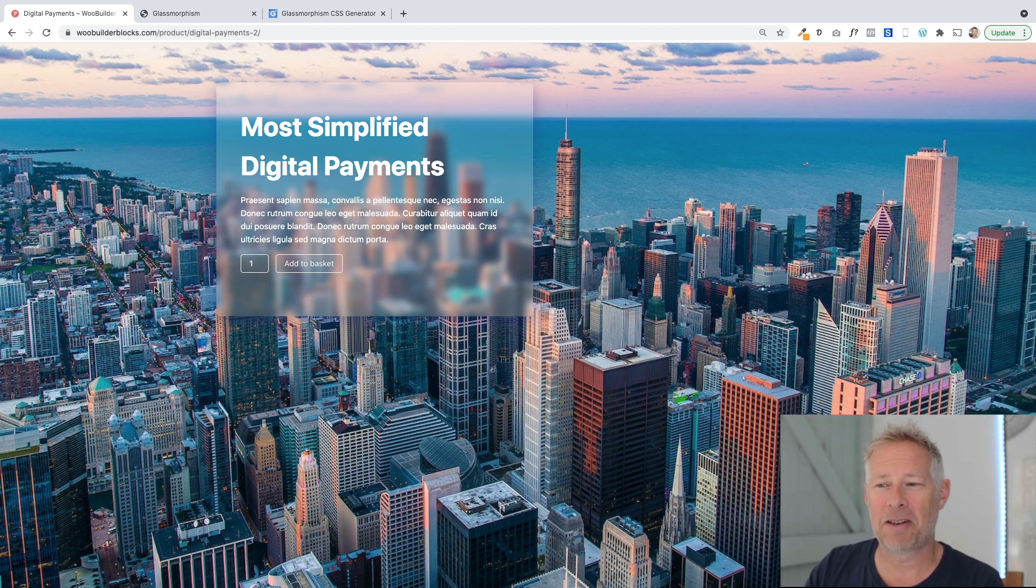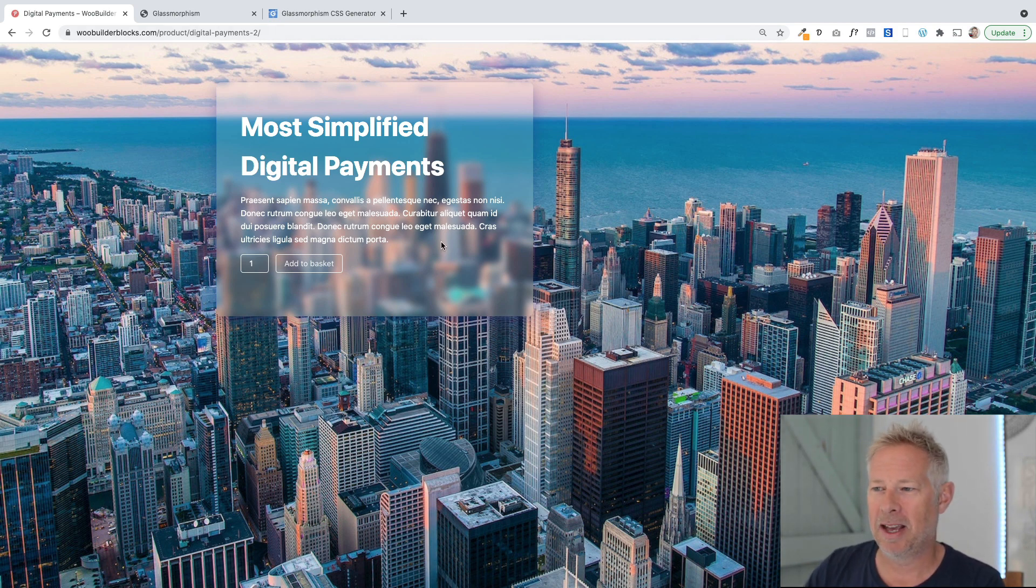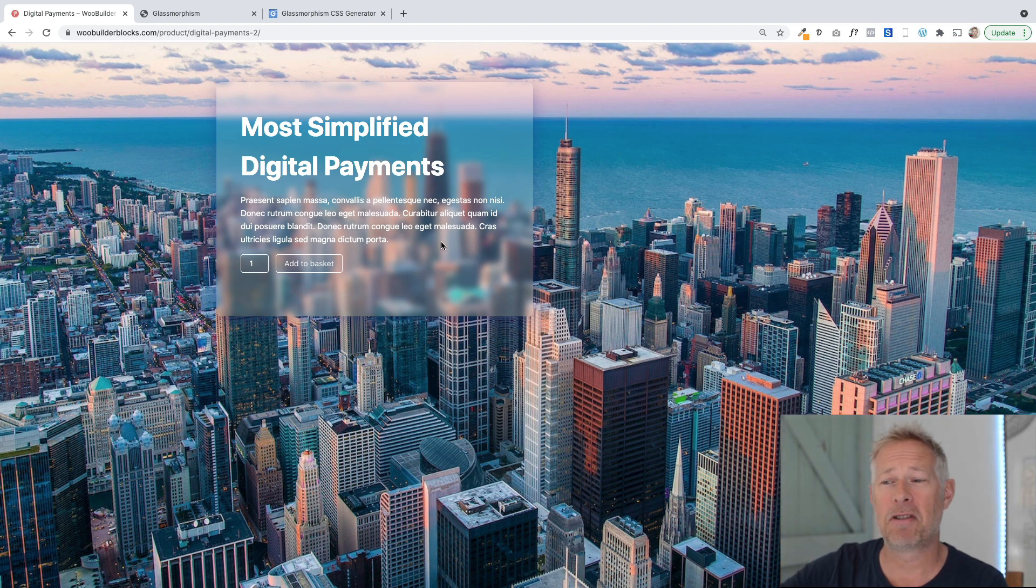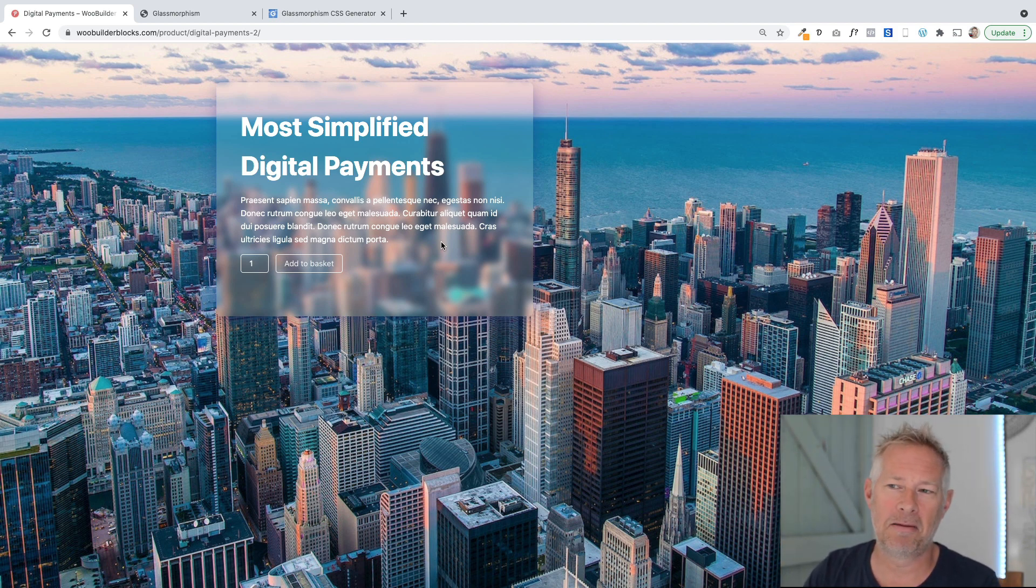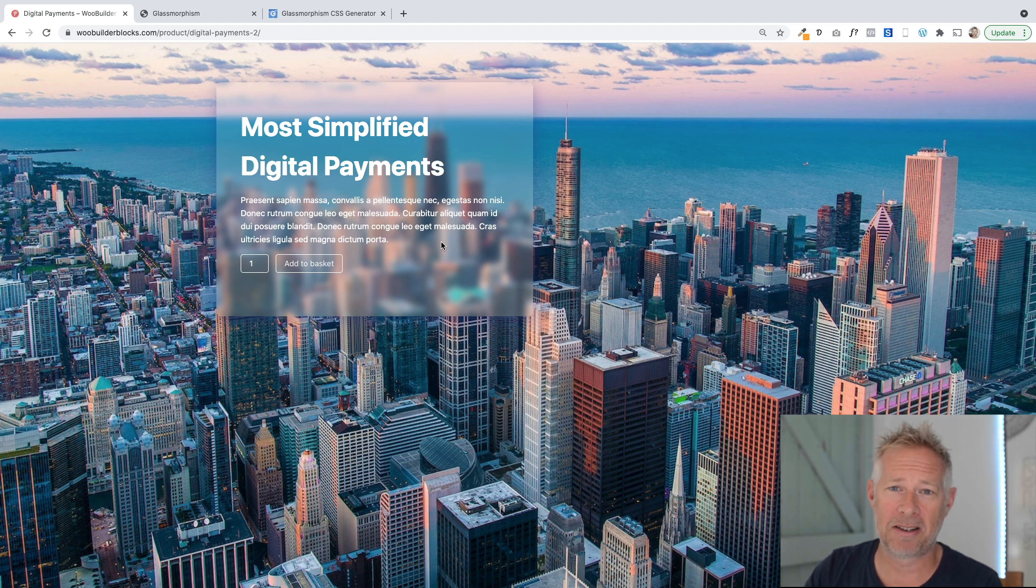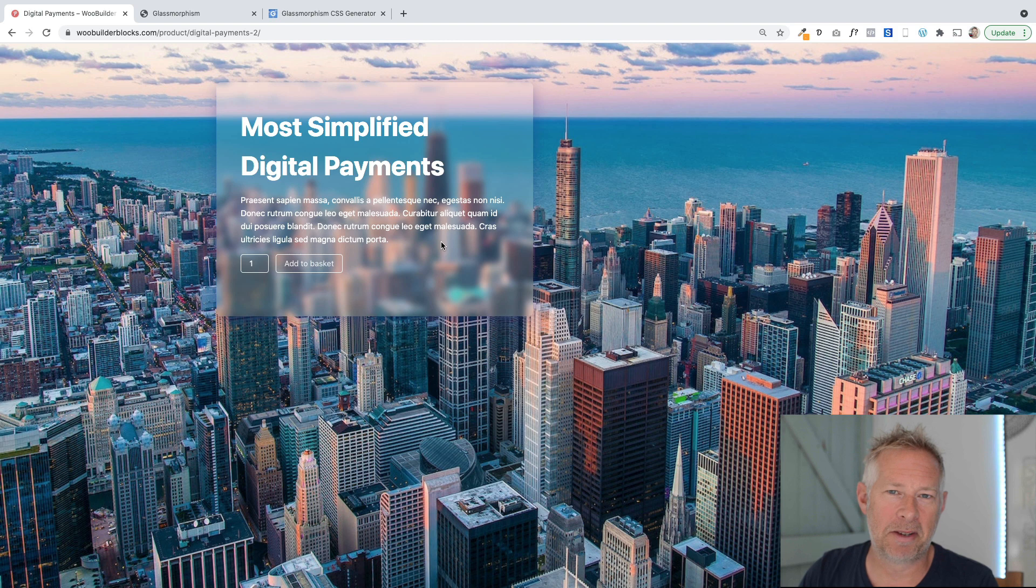Essentially what's happening is you've got a box up here and you can see through the box, but it's like frosted, so it's slightly opaque. The benefit is your text still shows and people can still read it, but you can see the background image behind it. So I think it's a really cute effect.